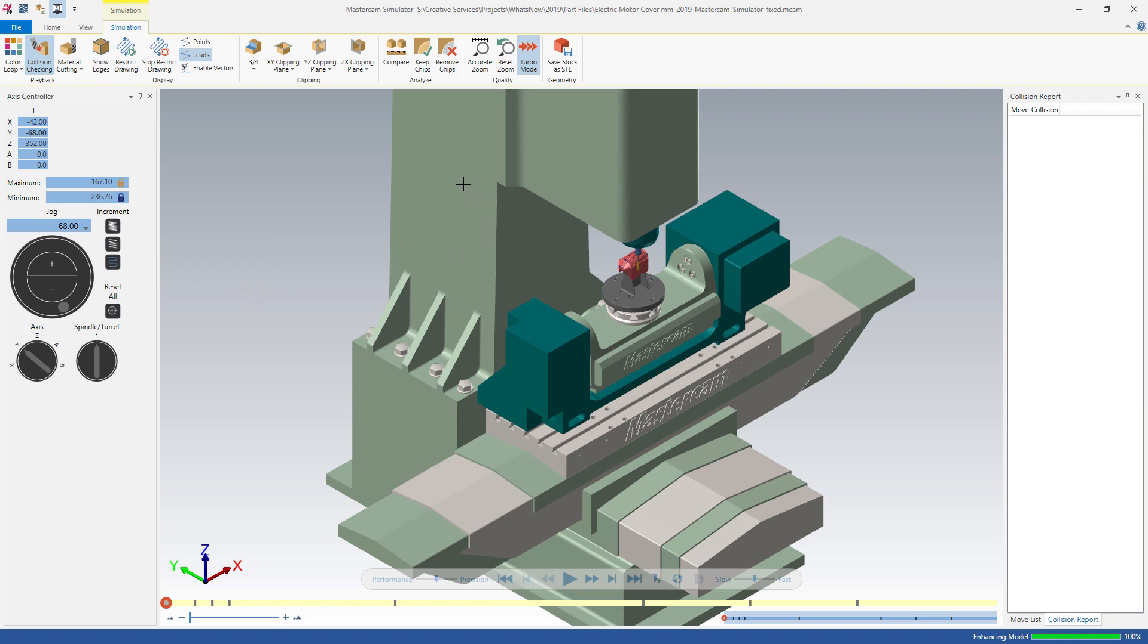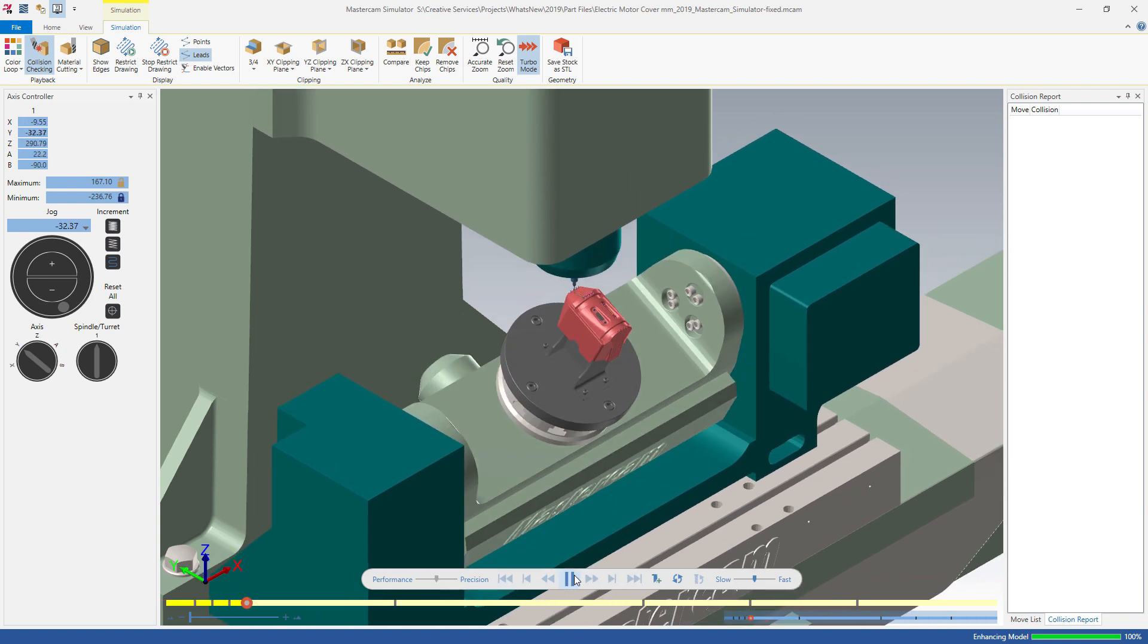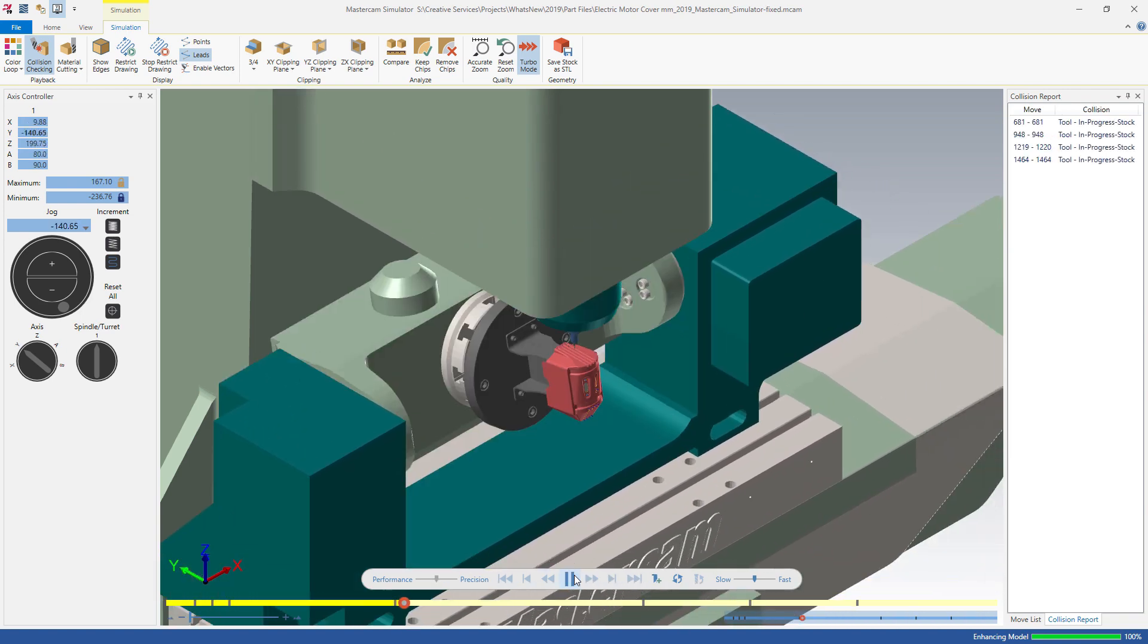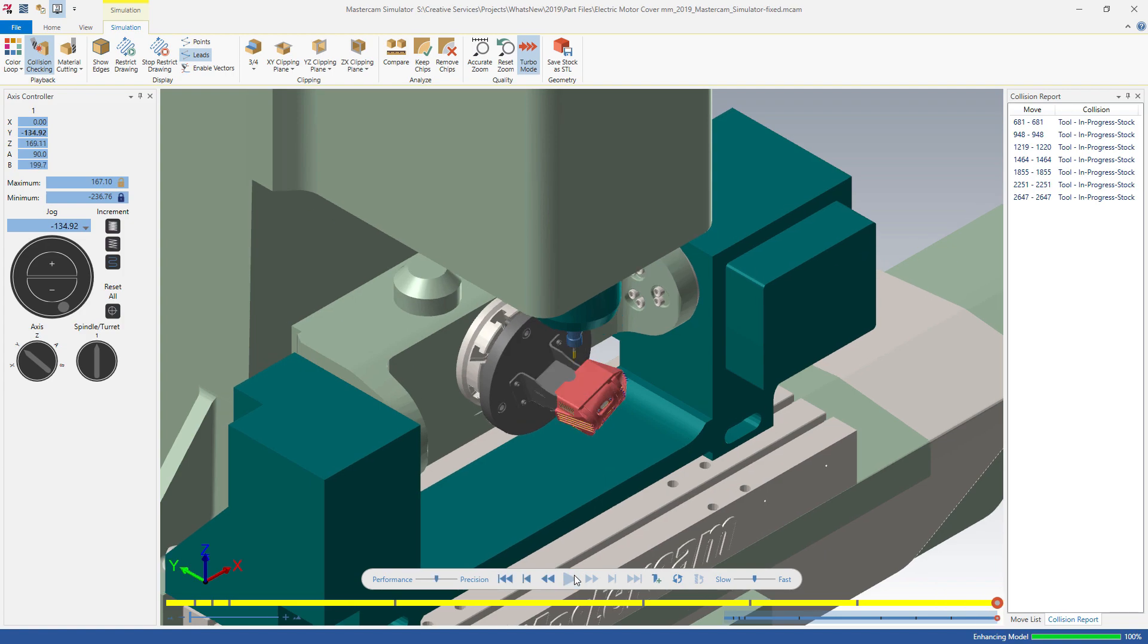The new axis controller panel makes it easy for you to simulate machine movement using an intuitive interface. You will have confidence that the machine will run as expected before you begin cutting.